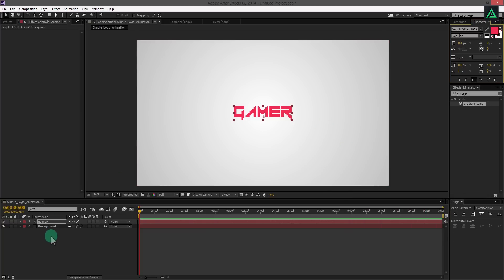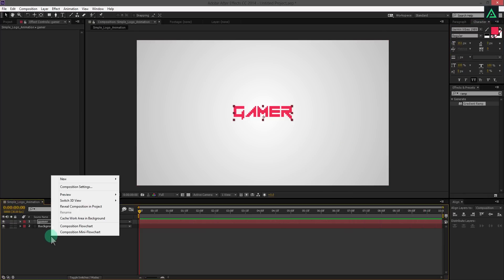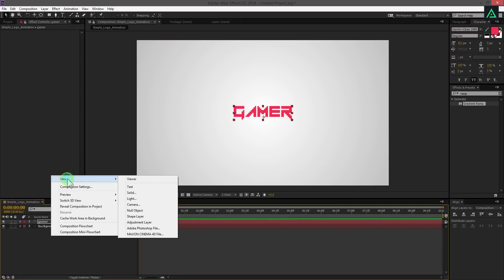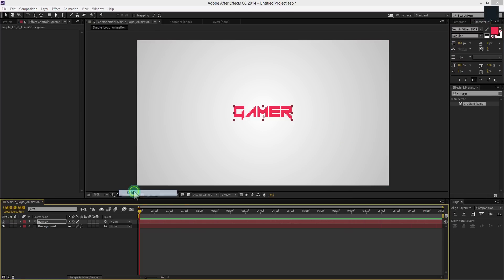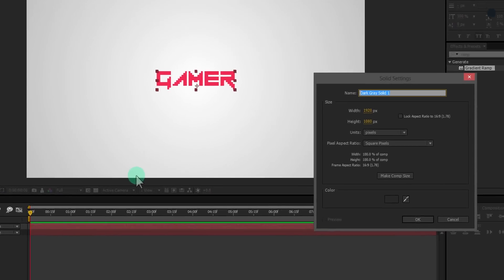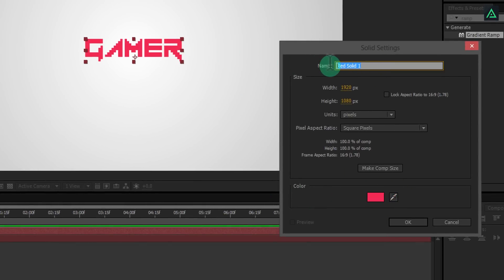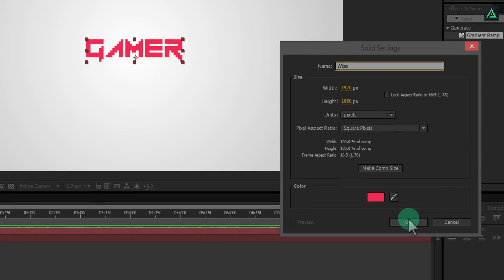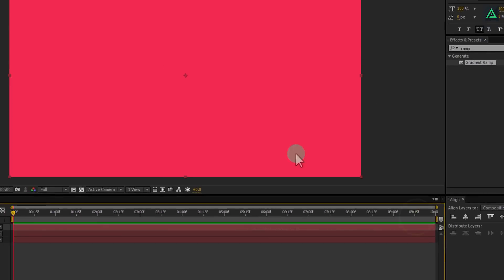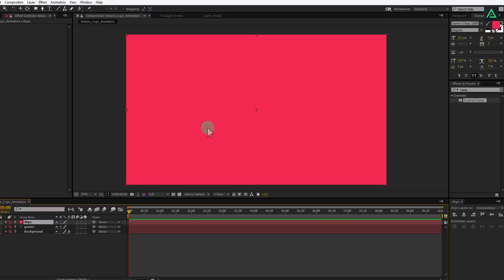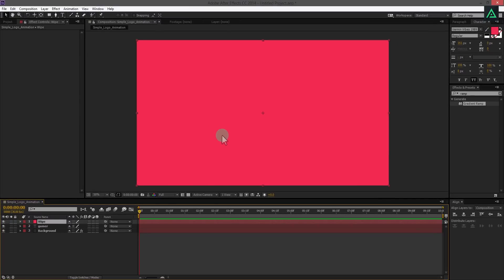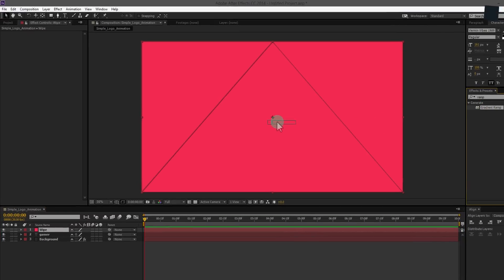Now, let's create a new solid of the same color of this text. Simply use this picker tool and click on your text. Let's call this wipe, because we are going to wipe our text by using this layer. This layer is having only a flat single color. Let's add a gradient to this layer as well.